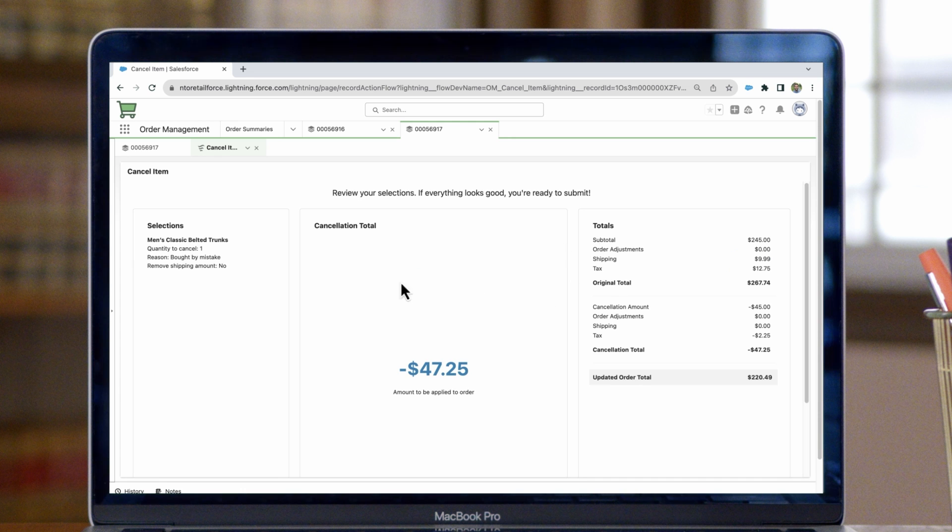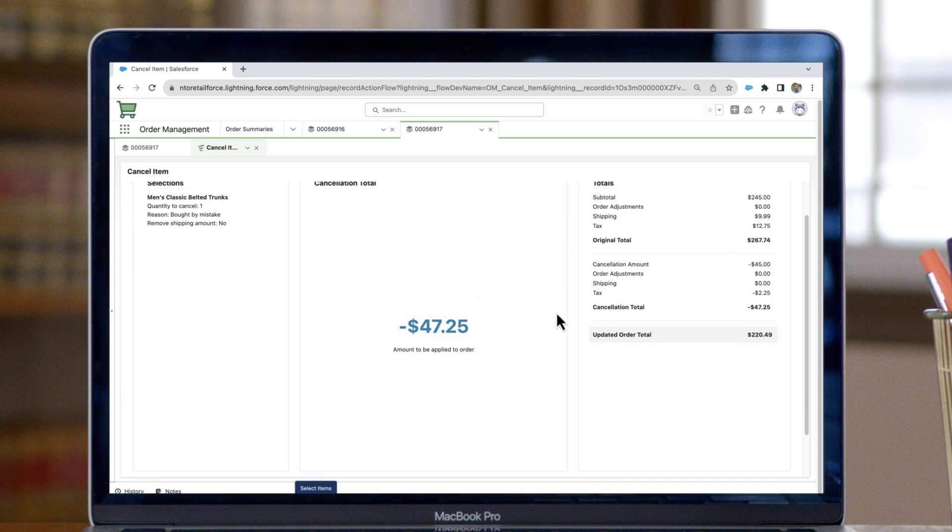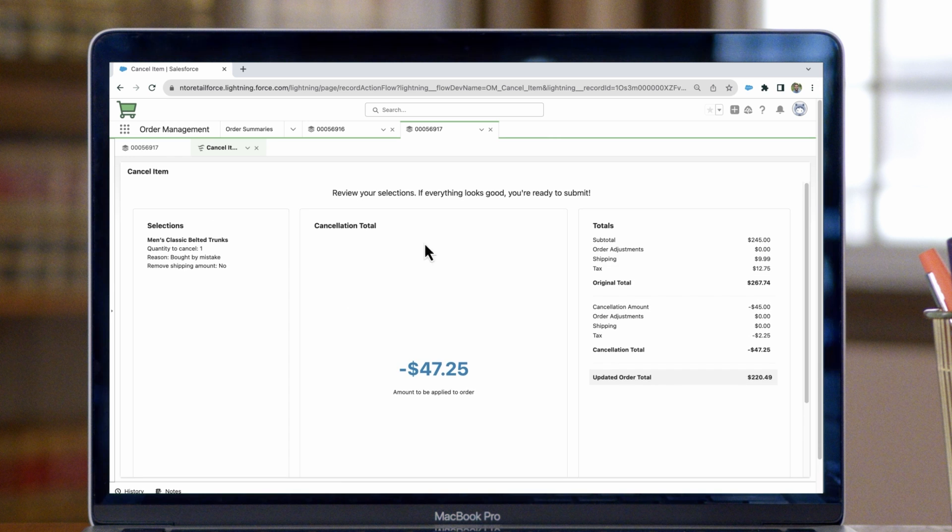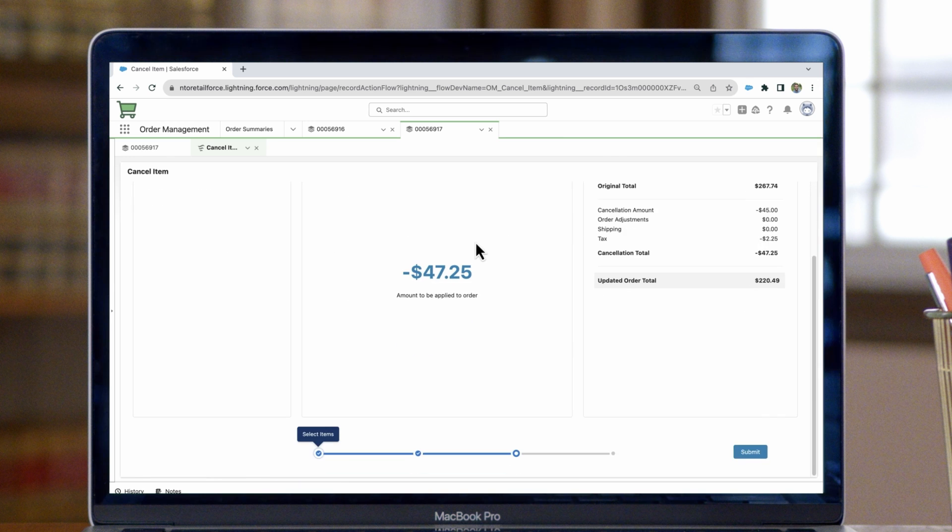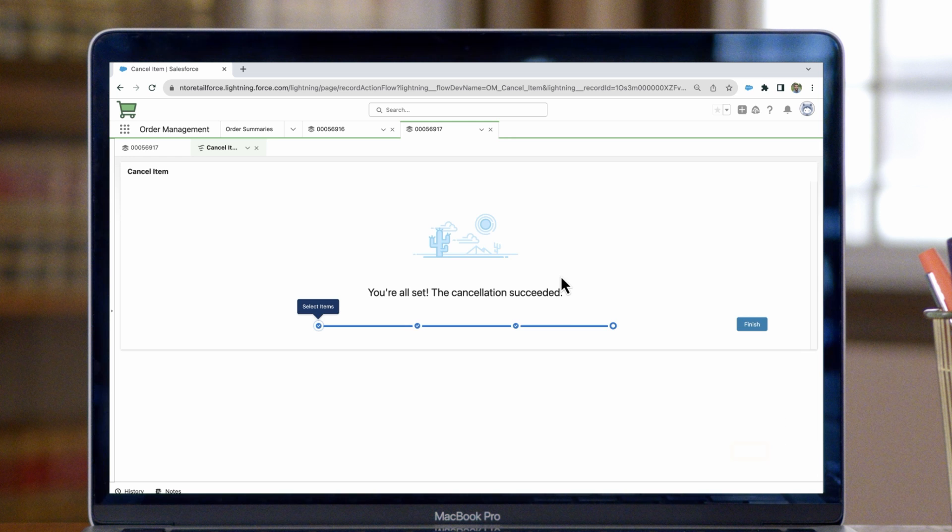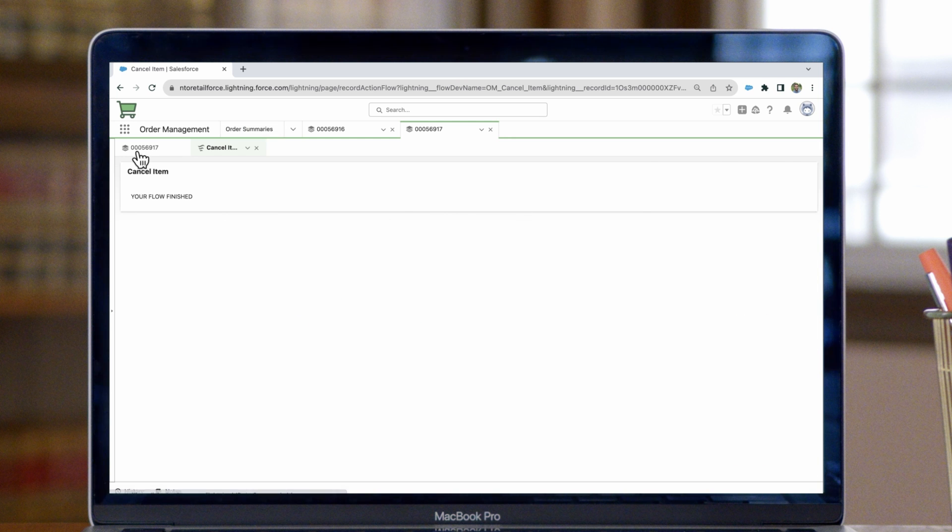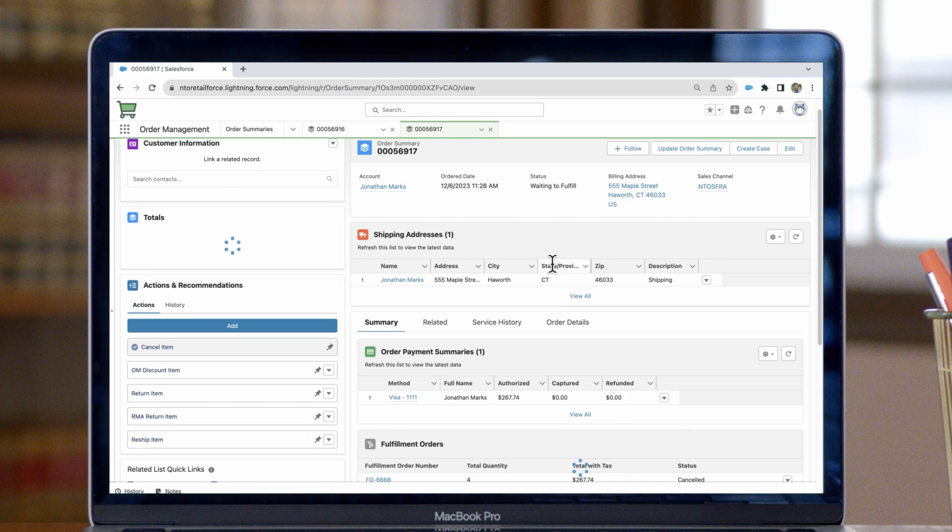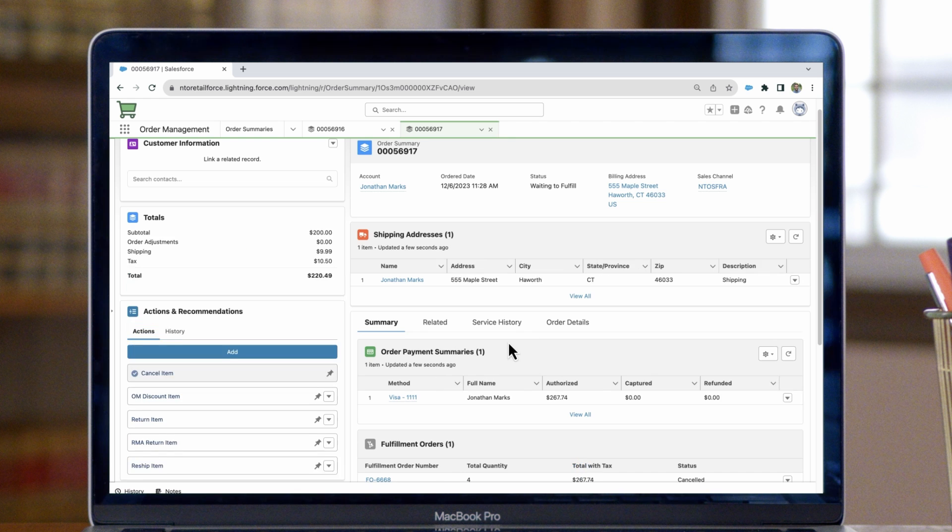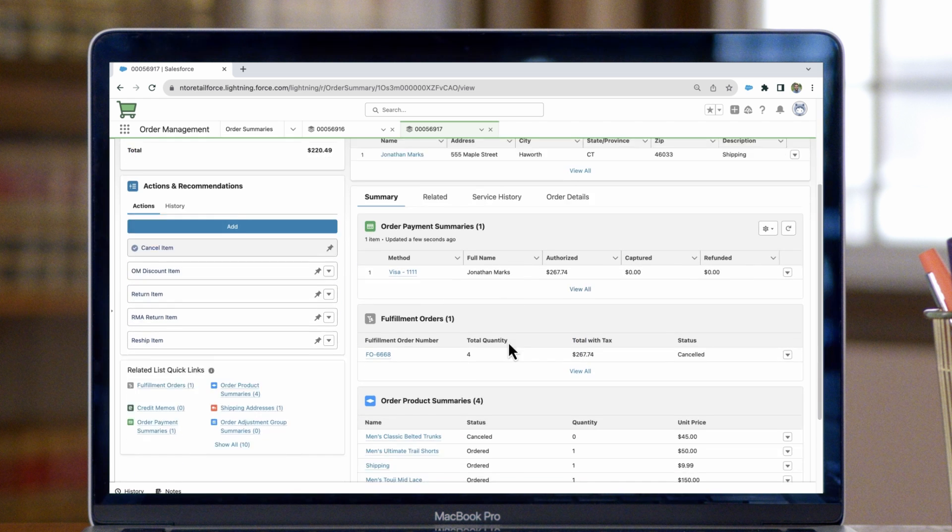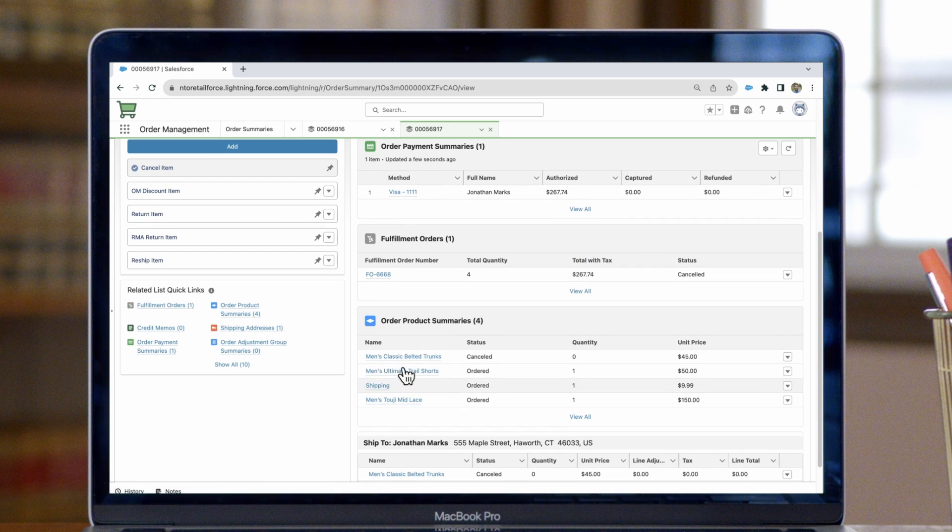The subsequent page will confirm the cancellation, as well as showing the impact to the order totals. If everything looks good, we can scroll down and click submit. The cancellation was successful, and on our order page, we can now see the line item that we just canceled is now marked as canceled.